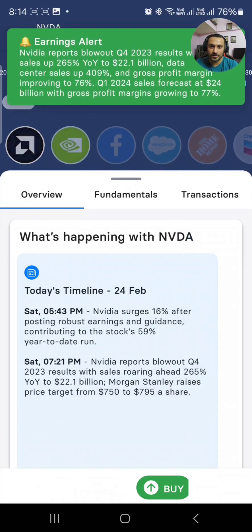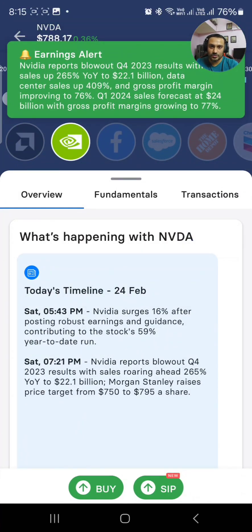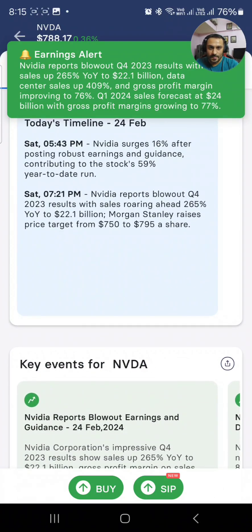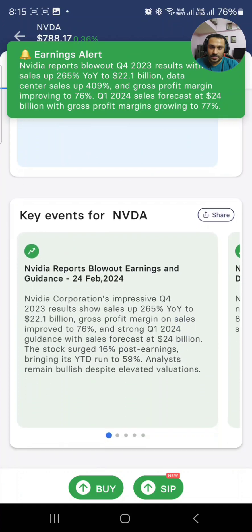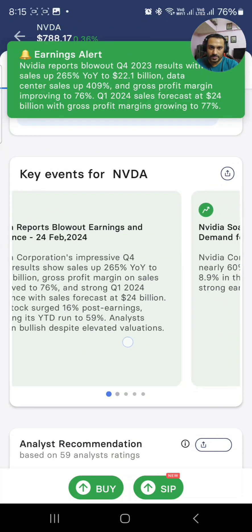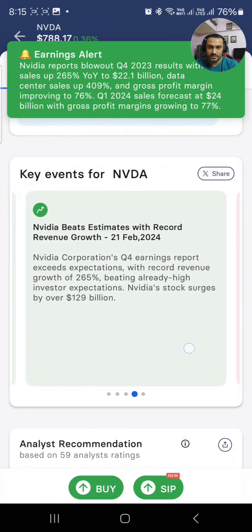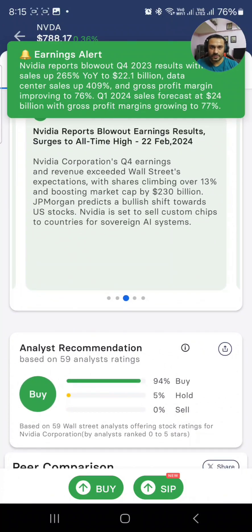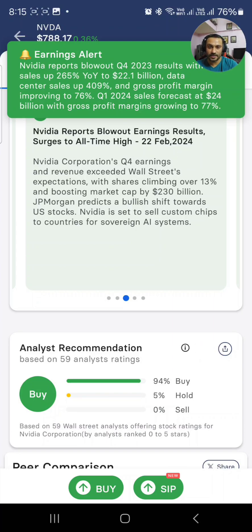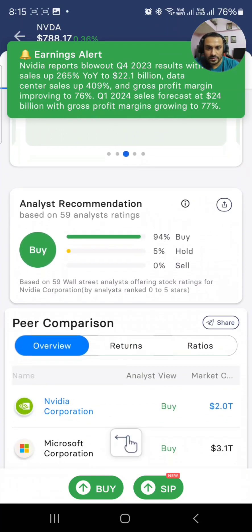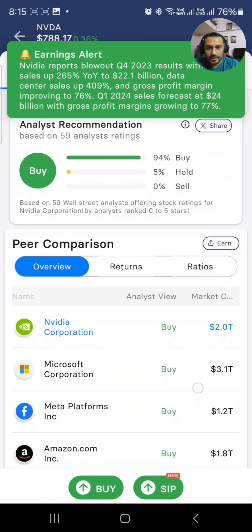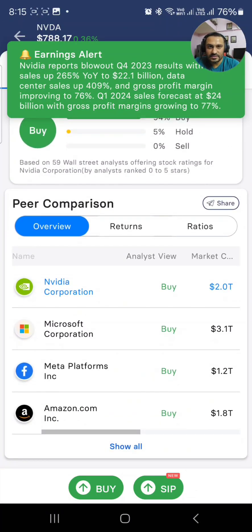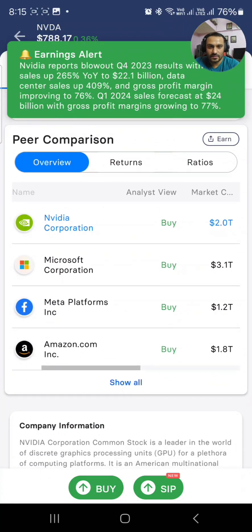Similarly, you can also buy other stocks. Nvidia is very hot right now — just superb at the moment. One benefit of India Money is that it straight away tells you the key events for Nvidia. Everything is in green; only one thing is in red. Analyst recommendations are also shown — based on 59 analyst ratings, 94% say buy, 5% hold, and 0% sell.